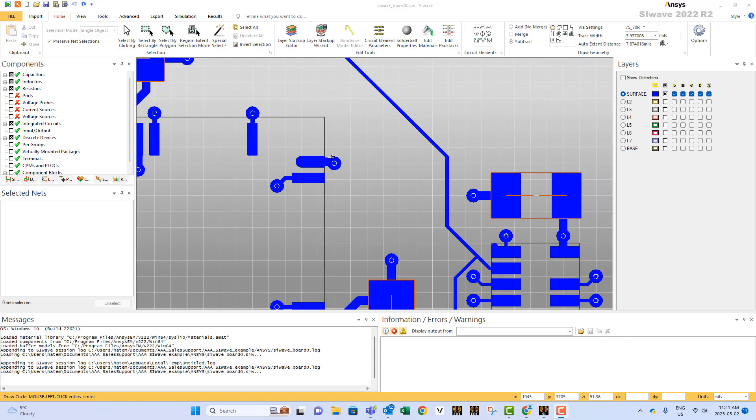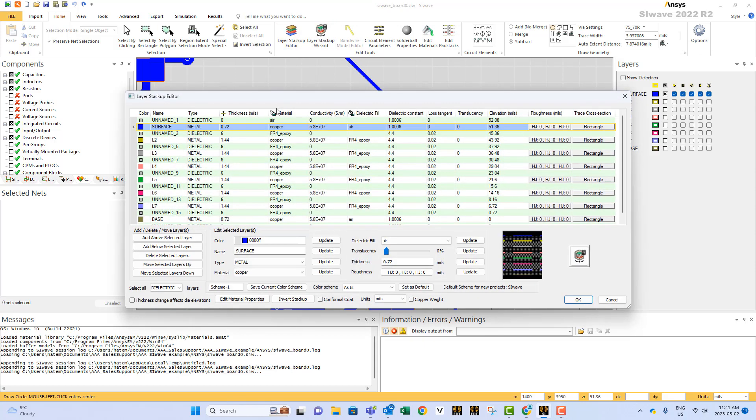How to add surface roughness in SI Way? To do that, you go home, then you select layers, stack up the editor,